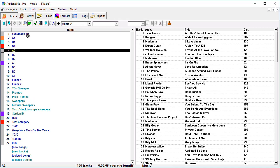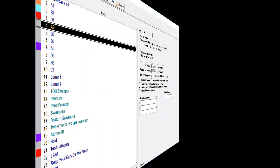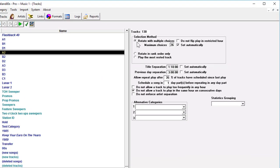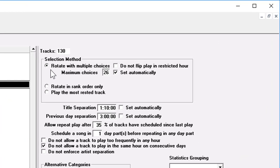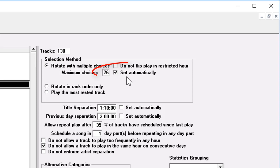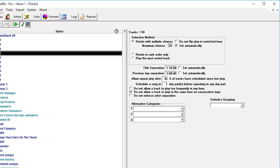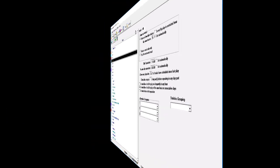Now let's look at A2 here. Normally your selection method is going to be rotate with multiple choices, and you will set the dig level, or the number of choices it has, automatically. Music 1 will set it at about 20% of the category. So 130, 26 songs, about 20%. Now let's put that in action.